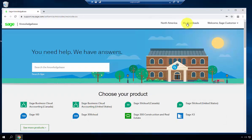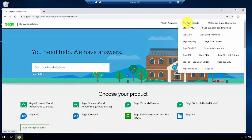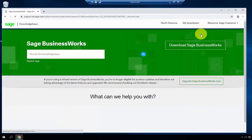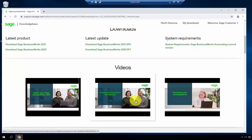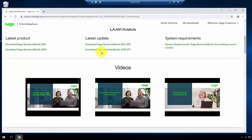Once logged in, go to My Downloads, choose Sage Business Works, and under the latest update, select the necessary service pack.